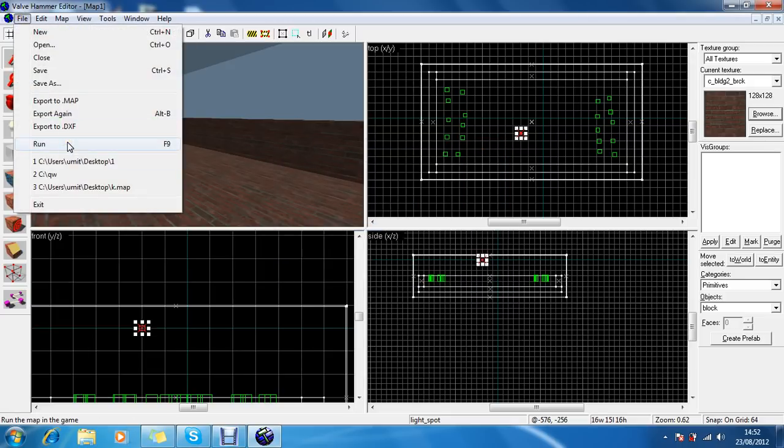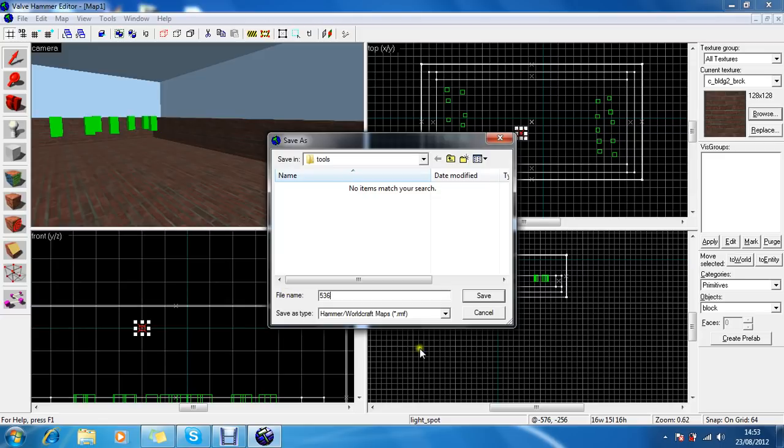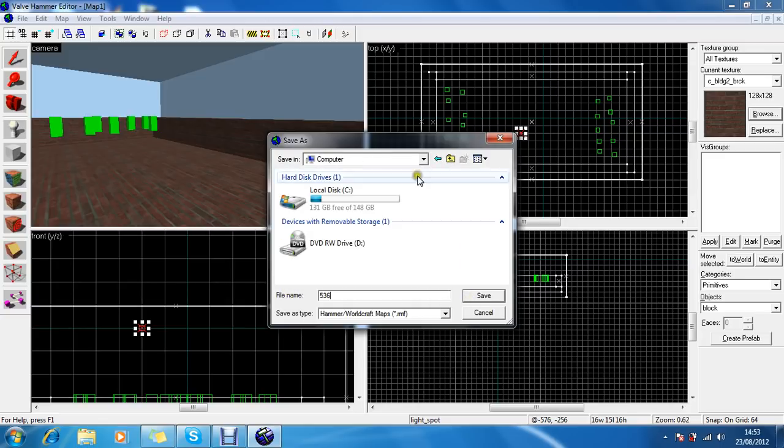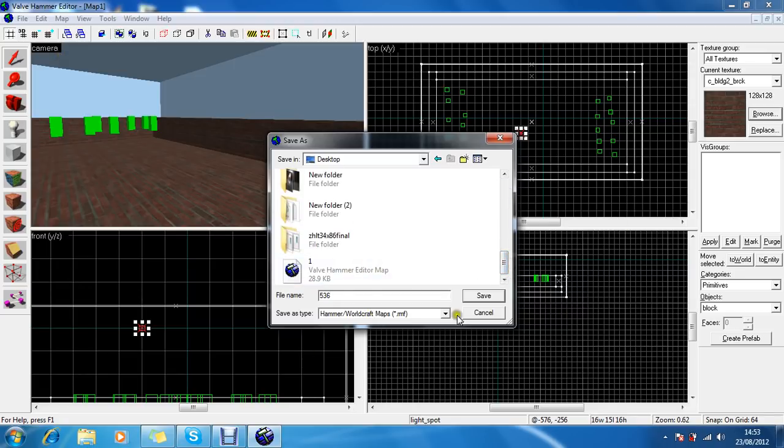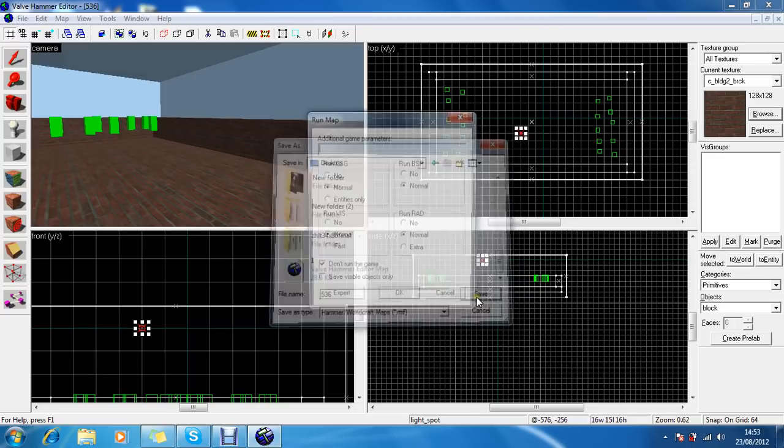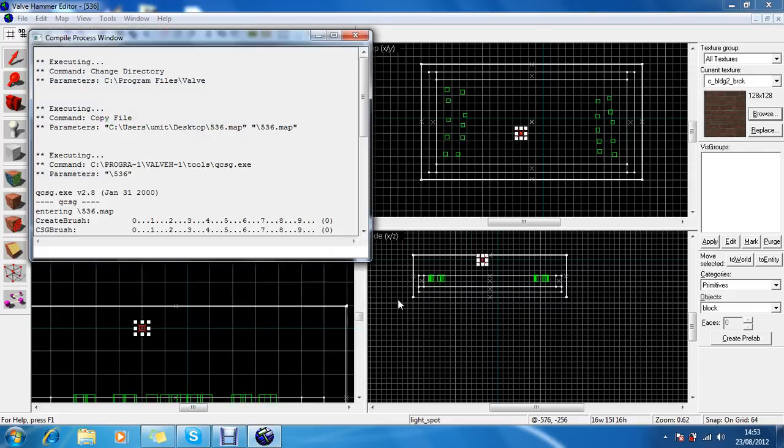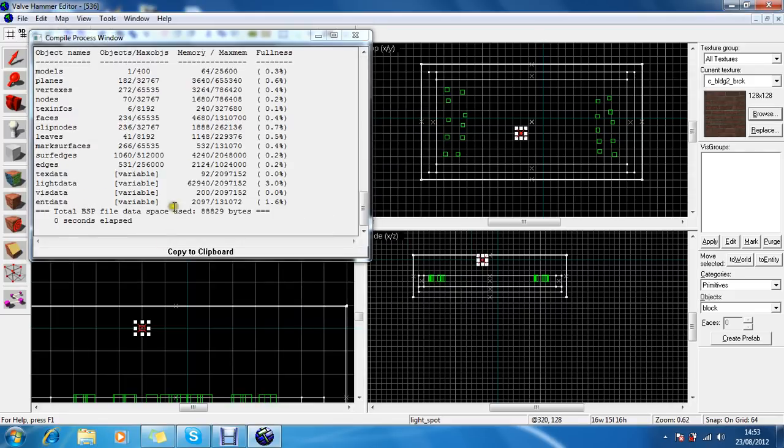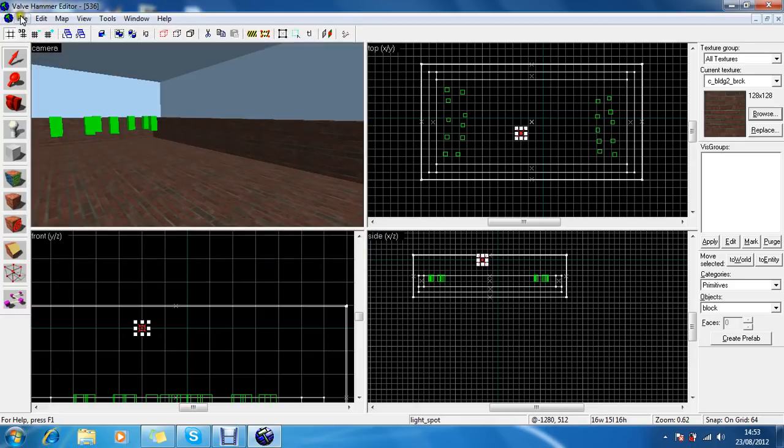We want the file name to be named anything really. I can call it 536, and then obviously save this folder. This is the RMF folder, so this is the save file for the map construction or the Valve Hammer Editor map thingy. Don't know what it's called, but yeah, just save it. And then this is the, well, this is the options. Obviously you have to click normals, like normal for all of them. Don't run the game beforehand. Press OK. Yeah, it's created a map. Zero seconds elapsed, it's quite quick. Close it.